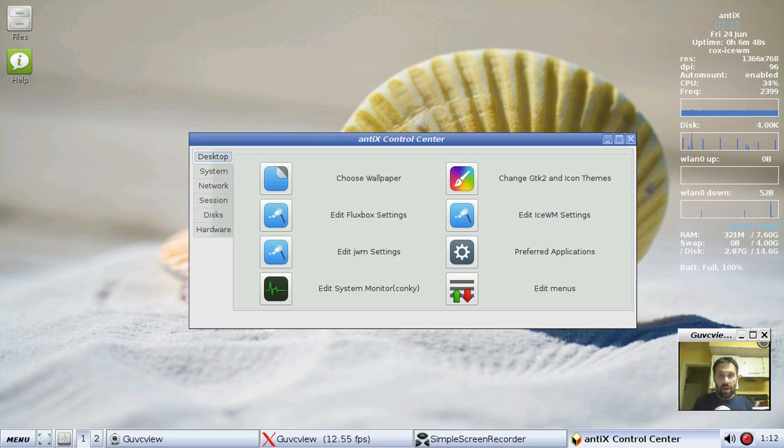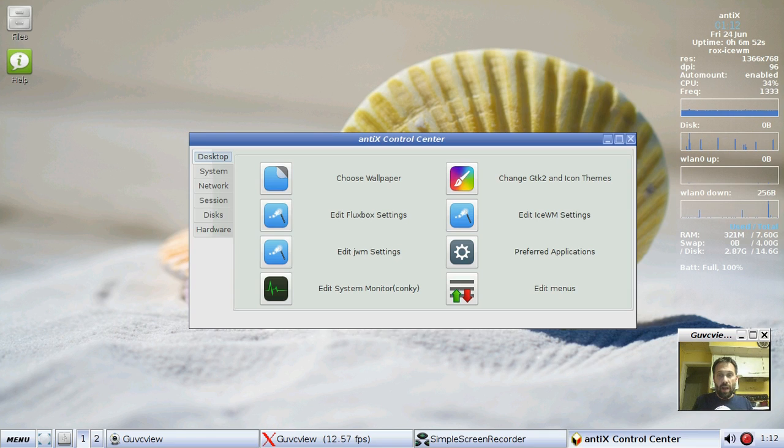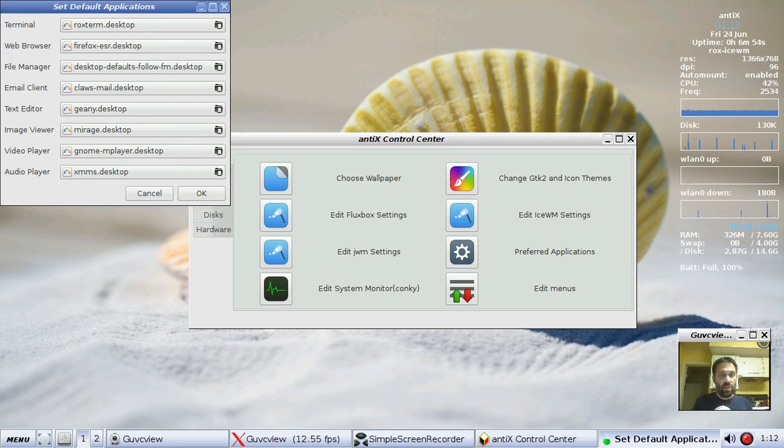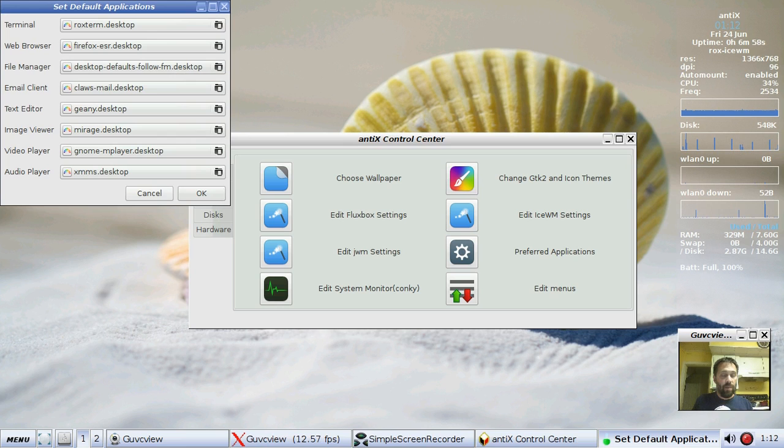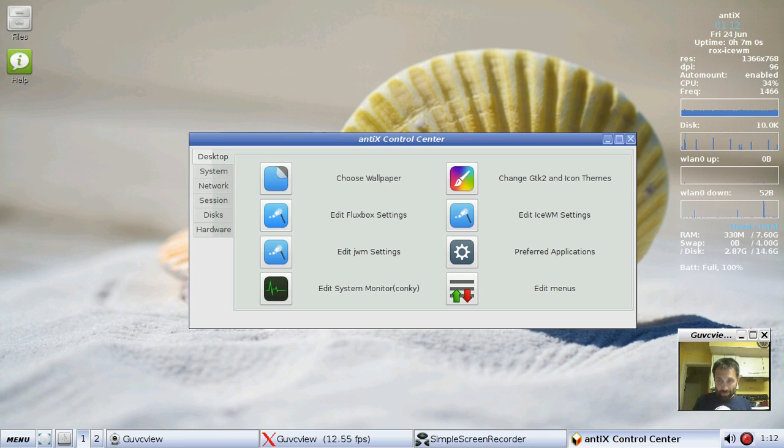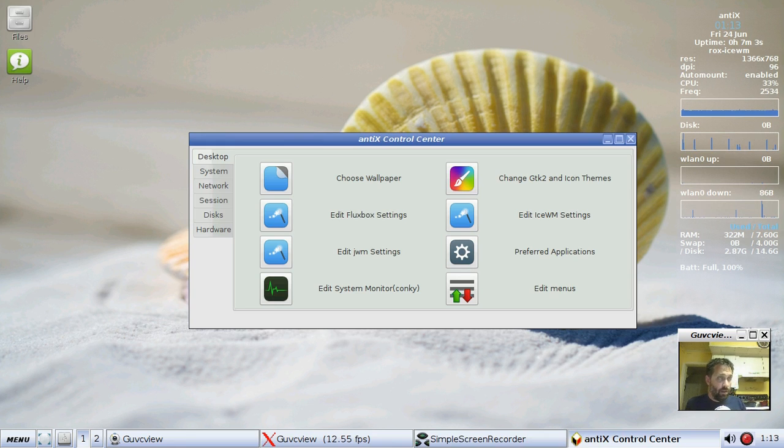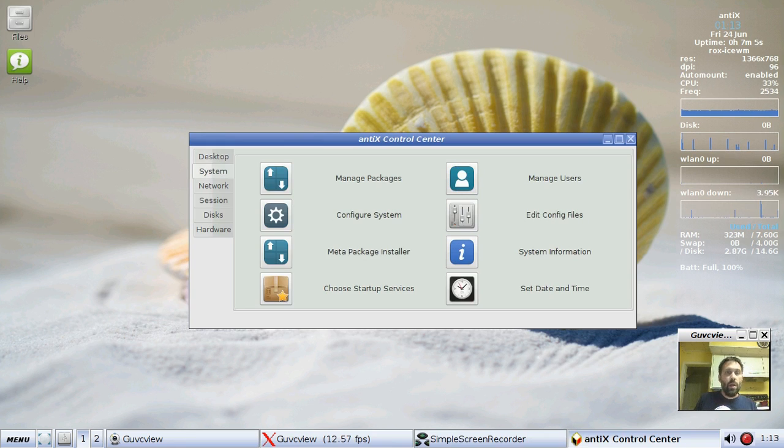On here we've got our usual choose wallpaper. These apps are more or less the same as before. Preferred application works a little better for actually getting the default apps selected for what you want to use. It's not 100% perfect, but it's better than it has been.